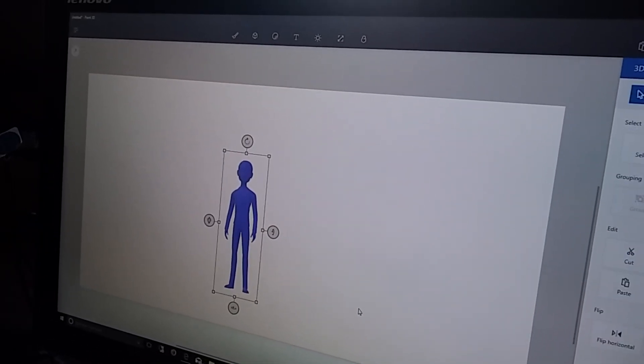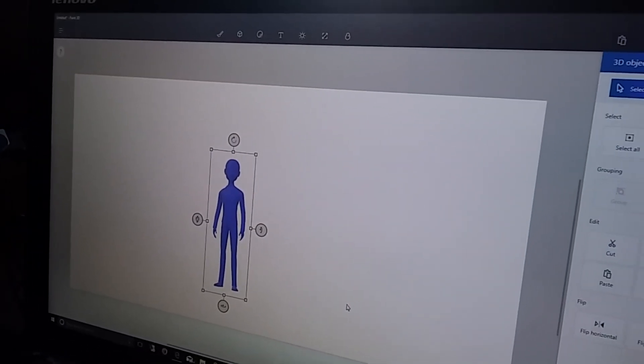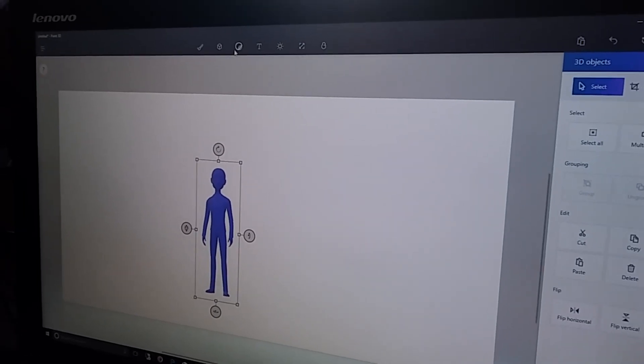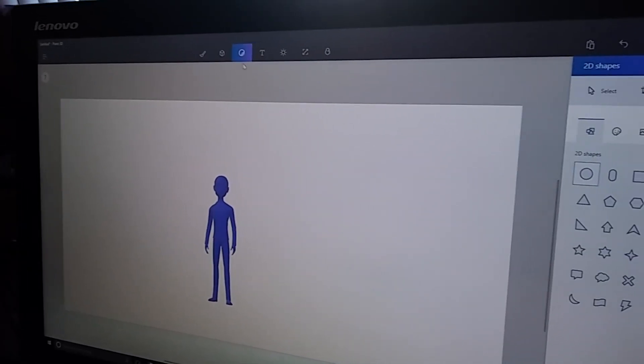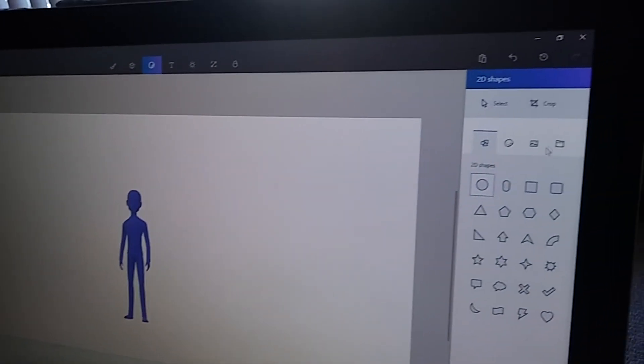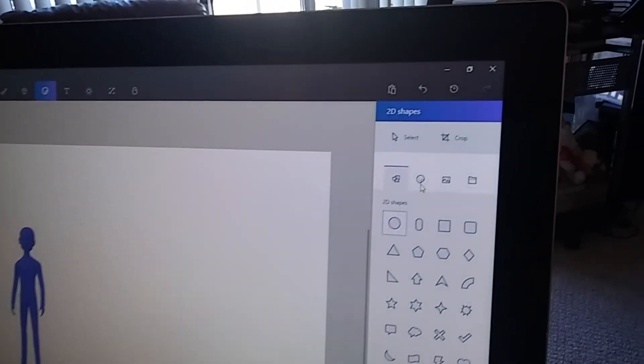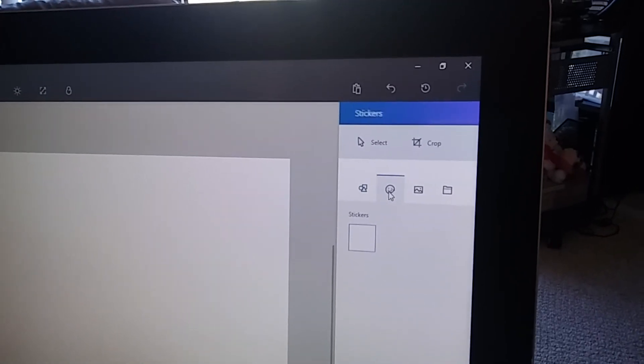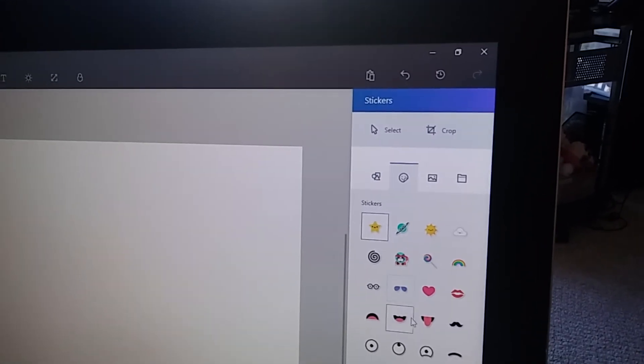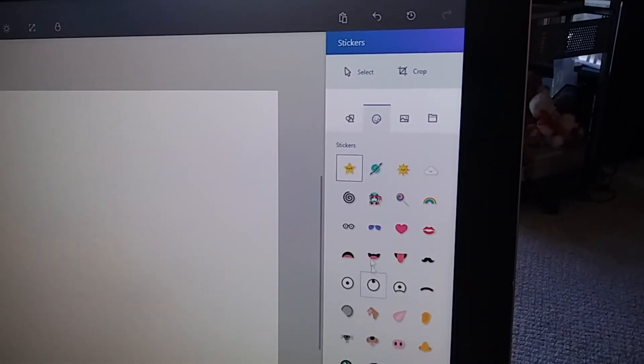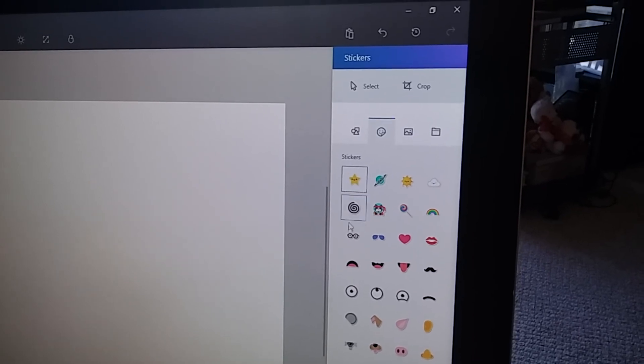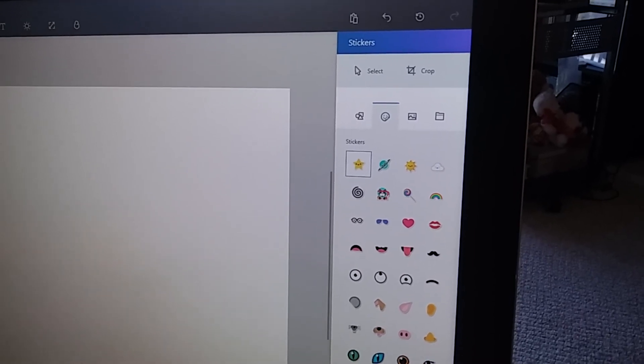The cool thing is that you can make stickers. So, you go here. Stickers. And if you want eyes, a mouth, a star, anything you want.